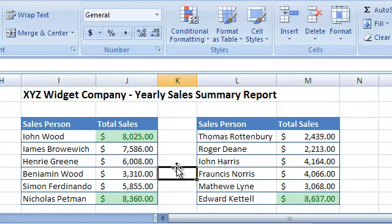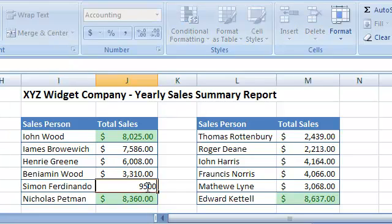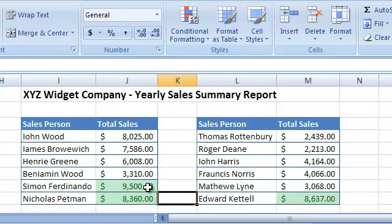And the rule is automatic. So if I change some of the values, the formatting will reflect those changes. Excel allows setting multiple formatting rules for the same cells, so I can also set a Conditional Formatting rule that will highlight the bottom three salespeople in red.